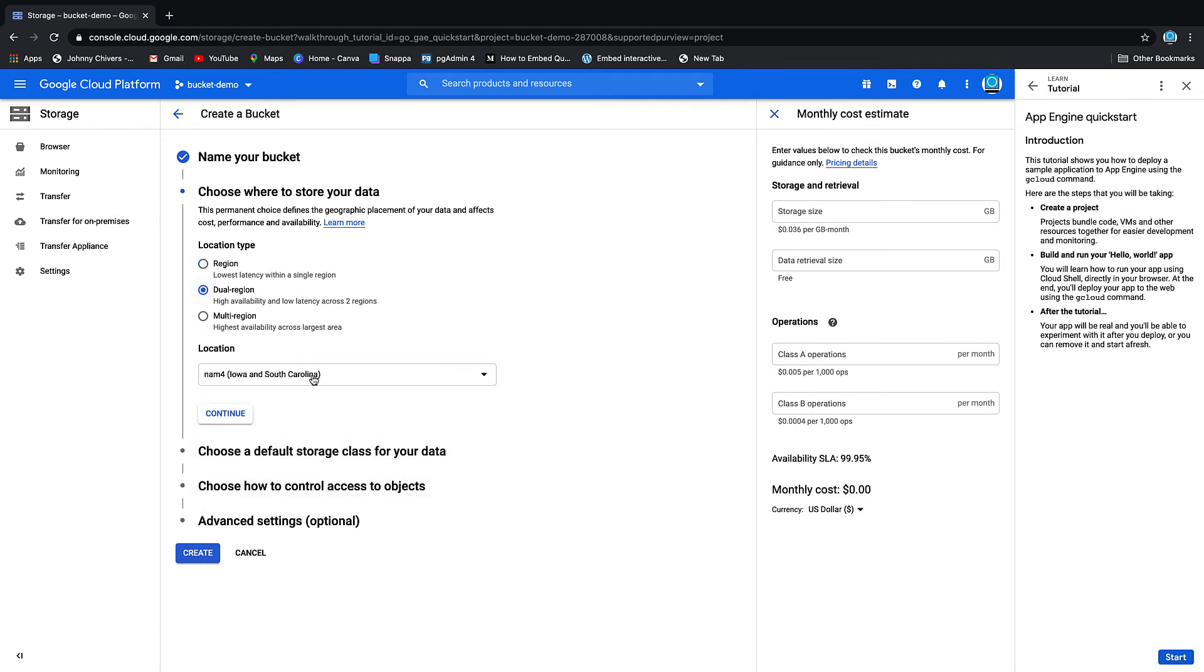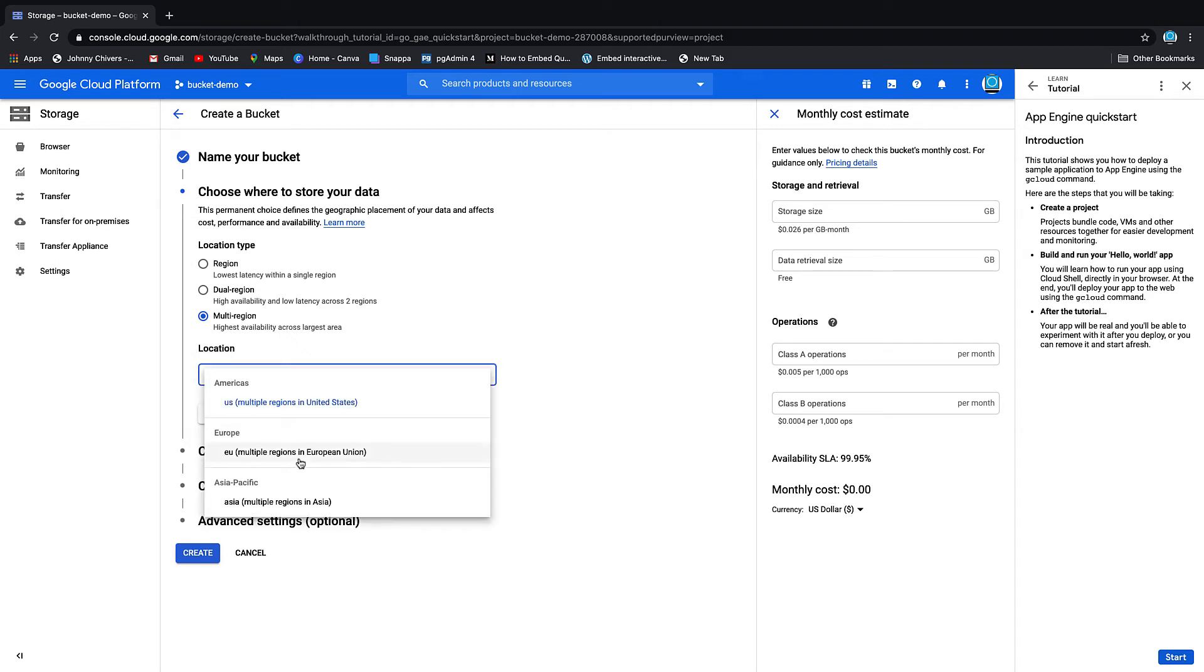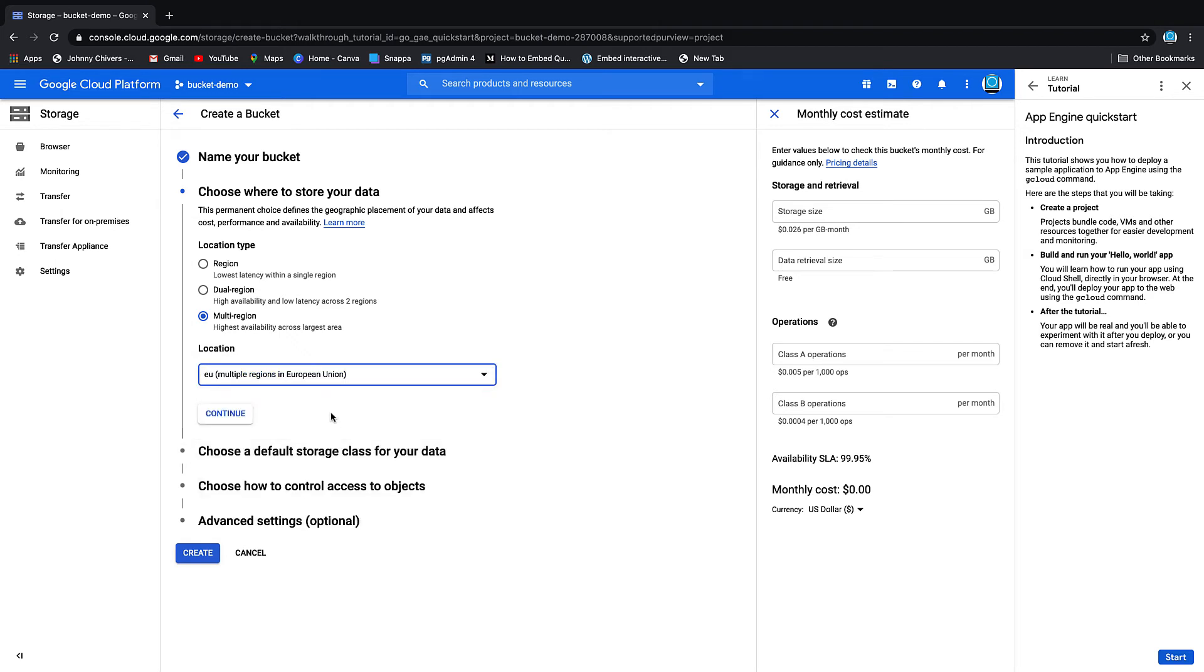Or if you have data residency issues but can keep it within one country, for example in the US there I can keep it Iowa and South Carolina. You can choose dual region. I'm just going to keep it multi-region for now because I don't have any data residency issues, so I'm going to click continue.